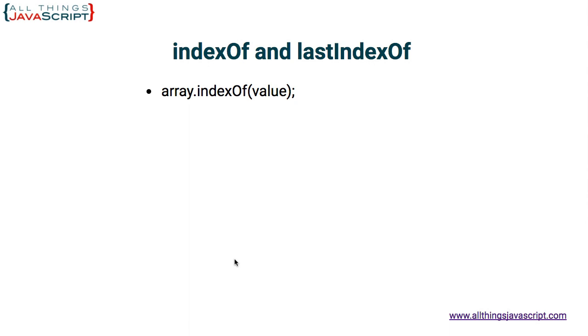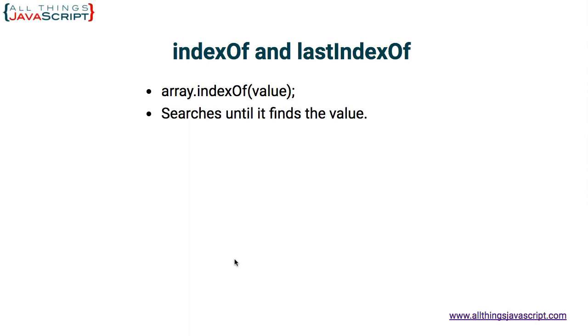The JavaScript engine will then search through every value in the array and return the index or the position of that value when it finds it in the array. So it searches until it finds the value. Once it finds the value, it stops its search. indexOf searches from the beginning of the array. LastIndexOf begins searching from the end of the array.